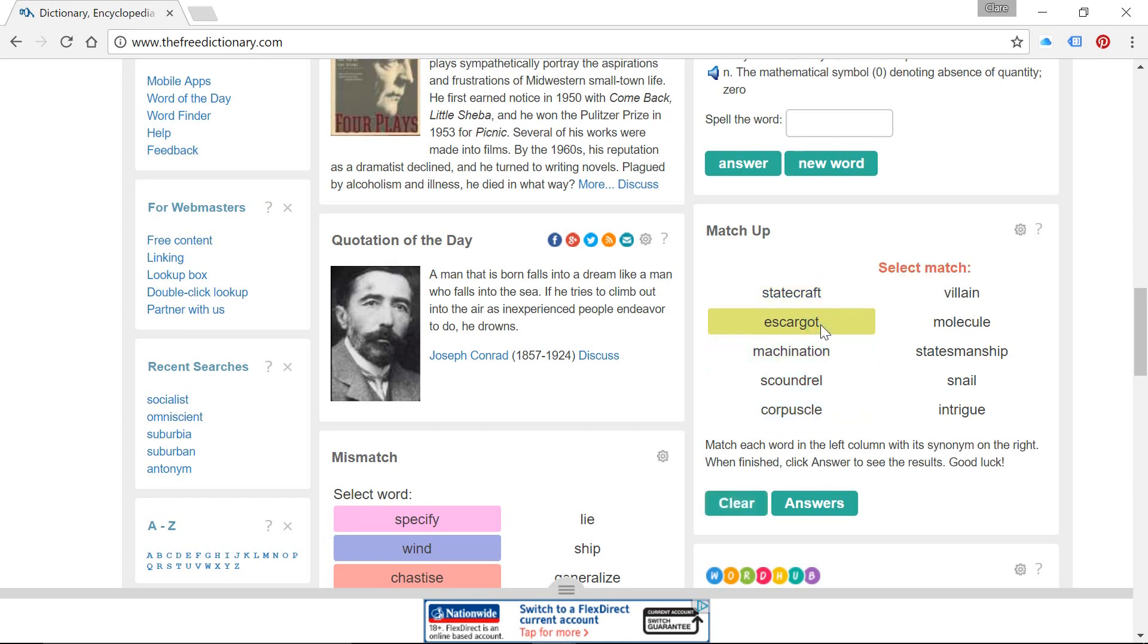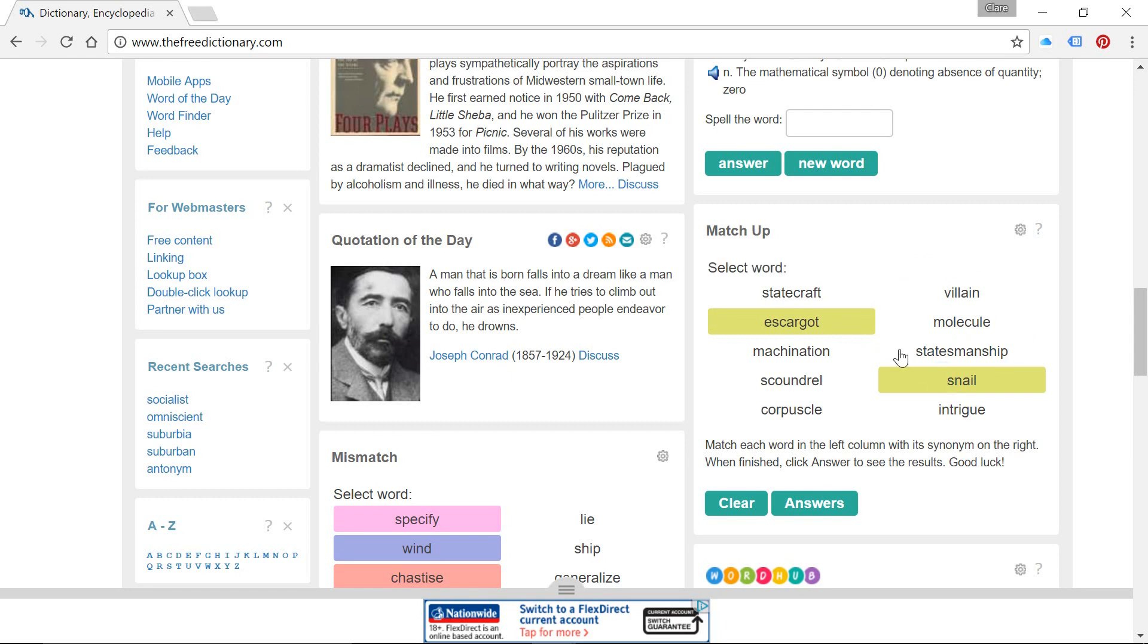Now I'm not saying that's the most perfect pronunciation, but escargot. So that is actually French for snail. So we've got a little match there.